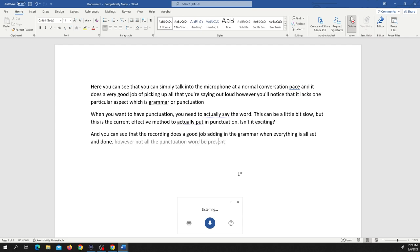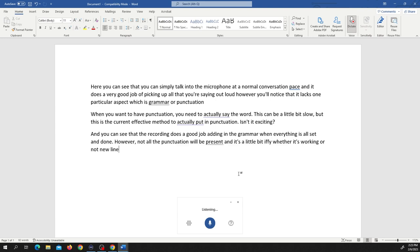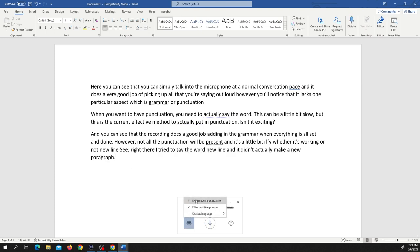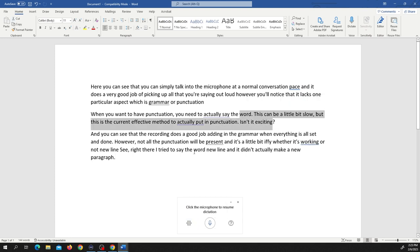However, not all the punctuation will be present and it's a little bit iffy whether it's working or not. New line. See right there I tried to say the word new line and it didn't actually make a new paragraph.